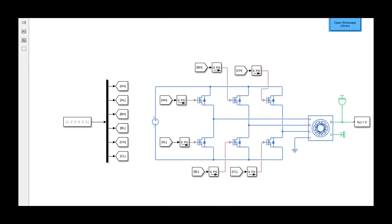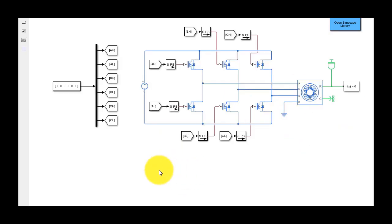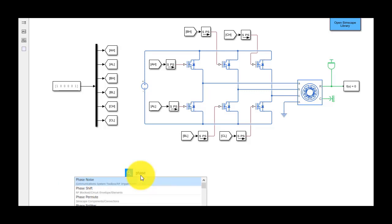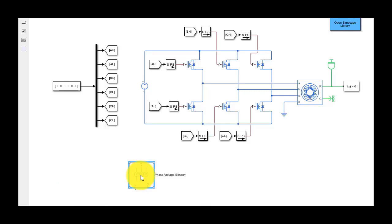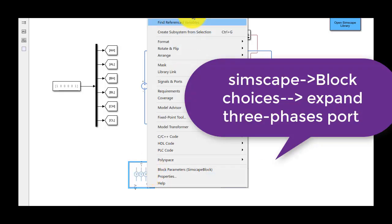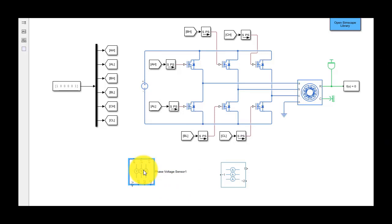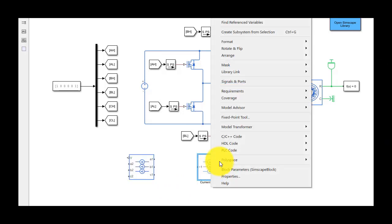The rest of the ports can be connected using go to and from blocks. Now, to measure the currents and voltages that will be supplied to each of the phases, we can use the phase voltage sensor and current sensor blocks. By right-clicking the block and choosing this option, we can expand this port to display the three phases. Let's do the same for this sensor as well.